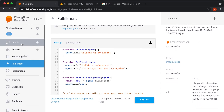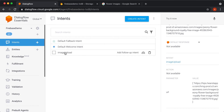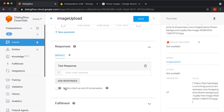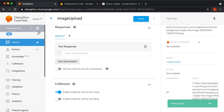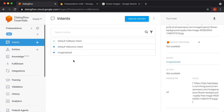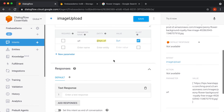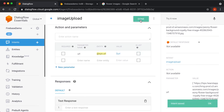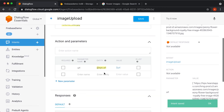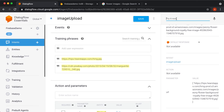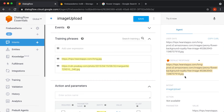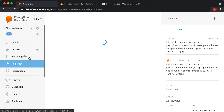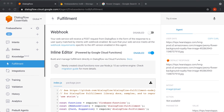So it didn't work, and the reason is we haven't enabled fulfillment. Click the fulfillment option and enable fulfillment. Save it. Now go back to the intent and check one more thing — we don't want the 'is list' option enabled. Now if I put this URL here, we get the response as the URL. That means our URL is being passed correctly in the code.